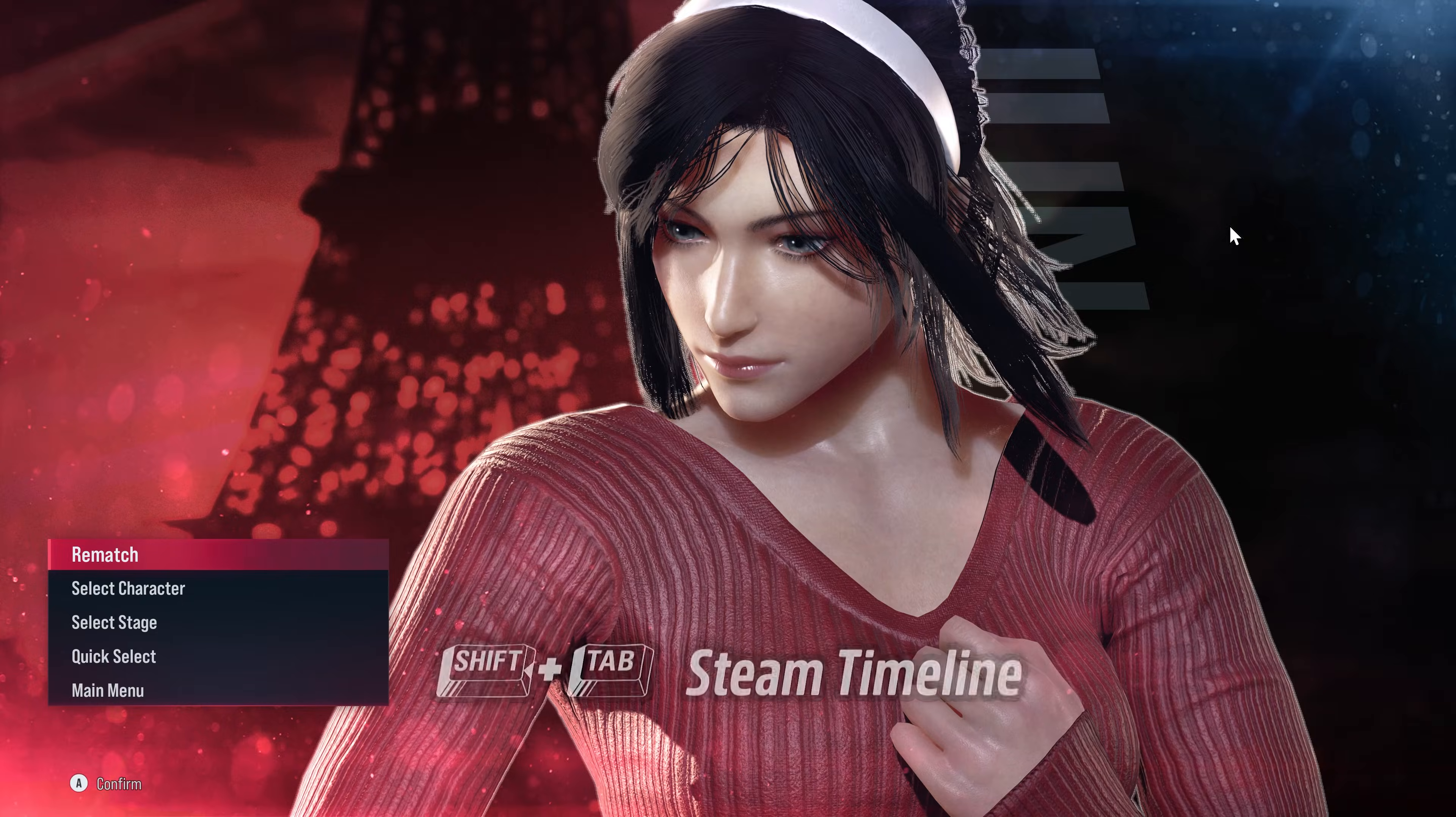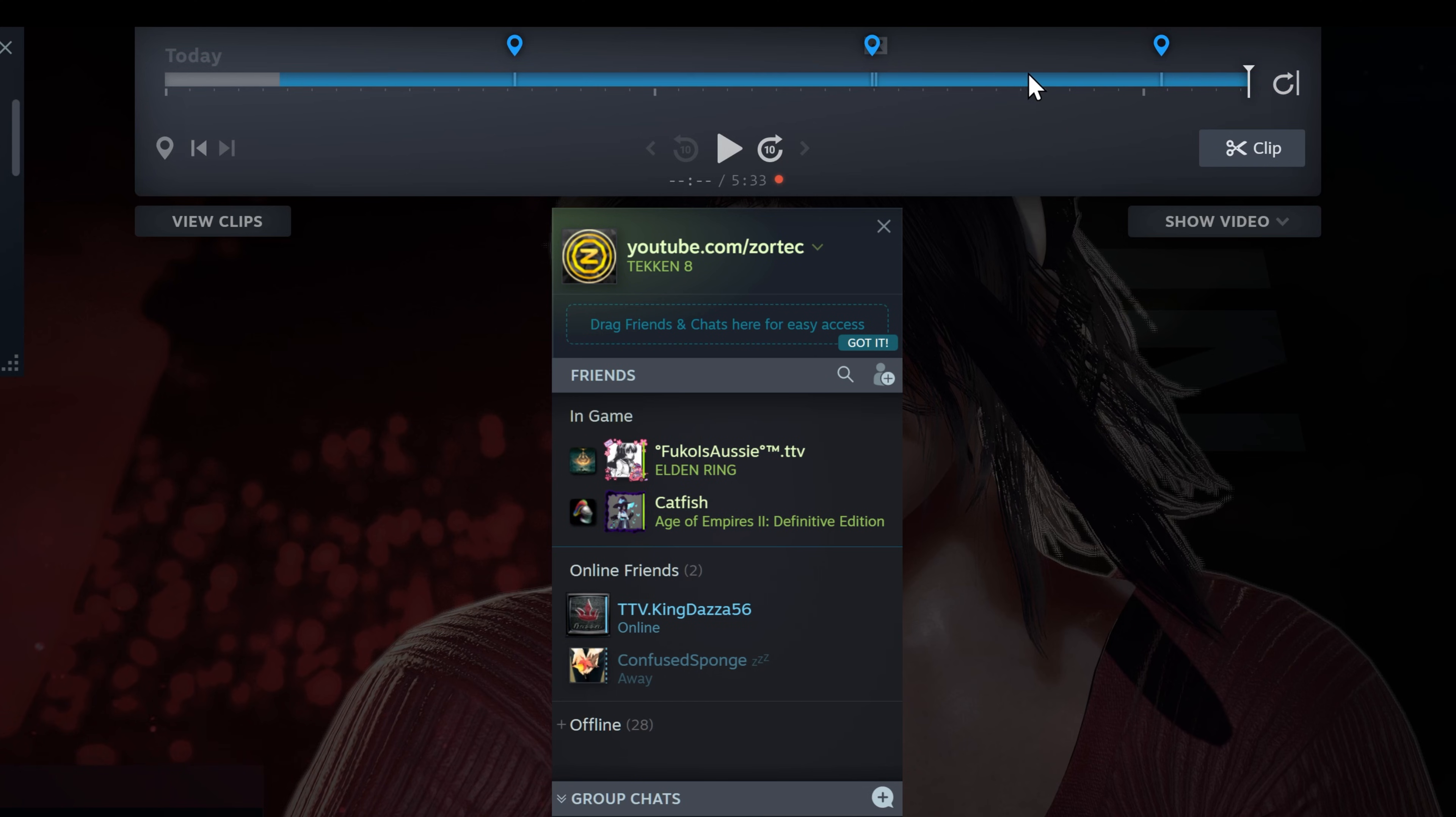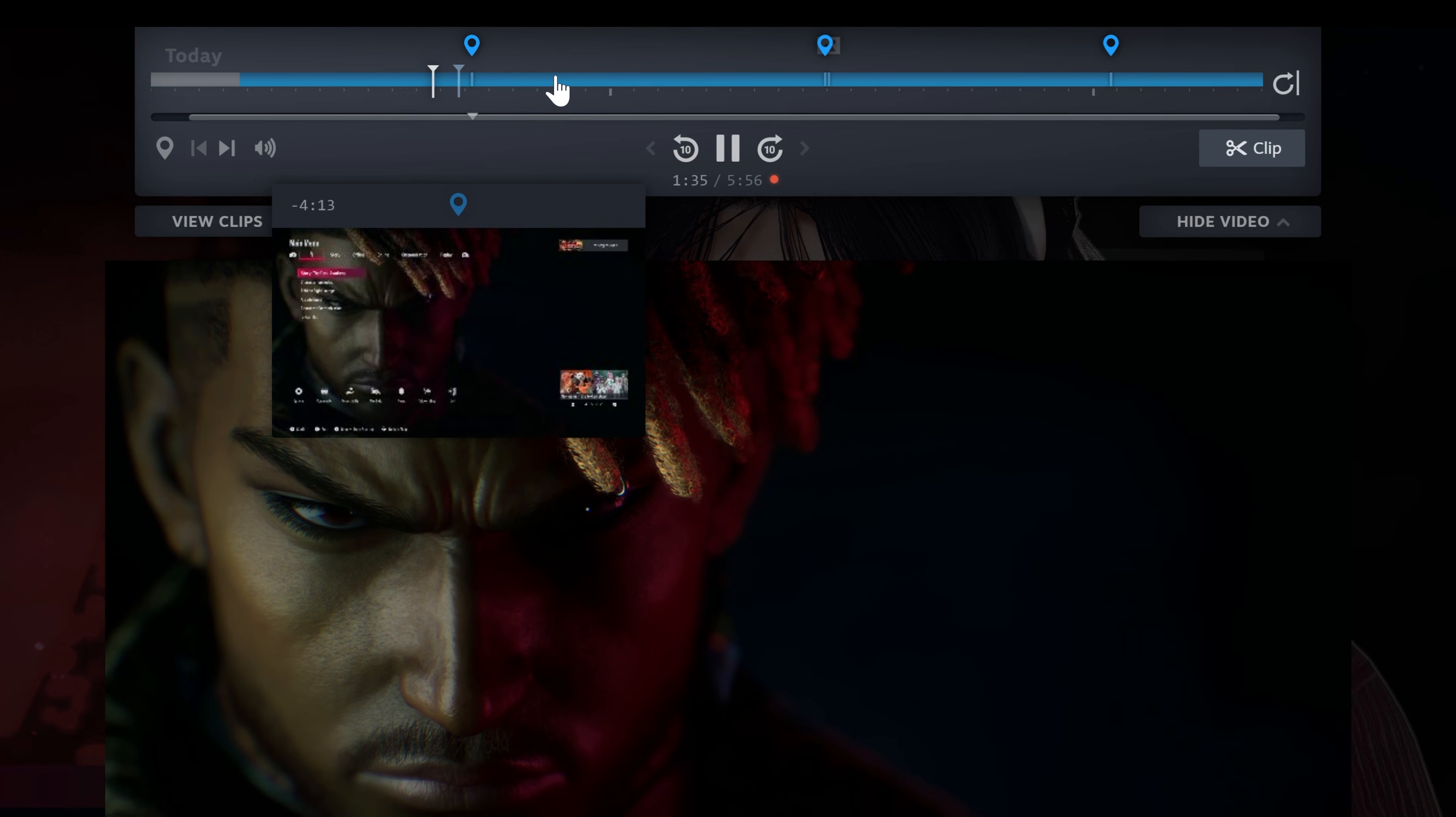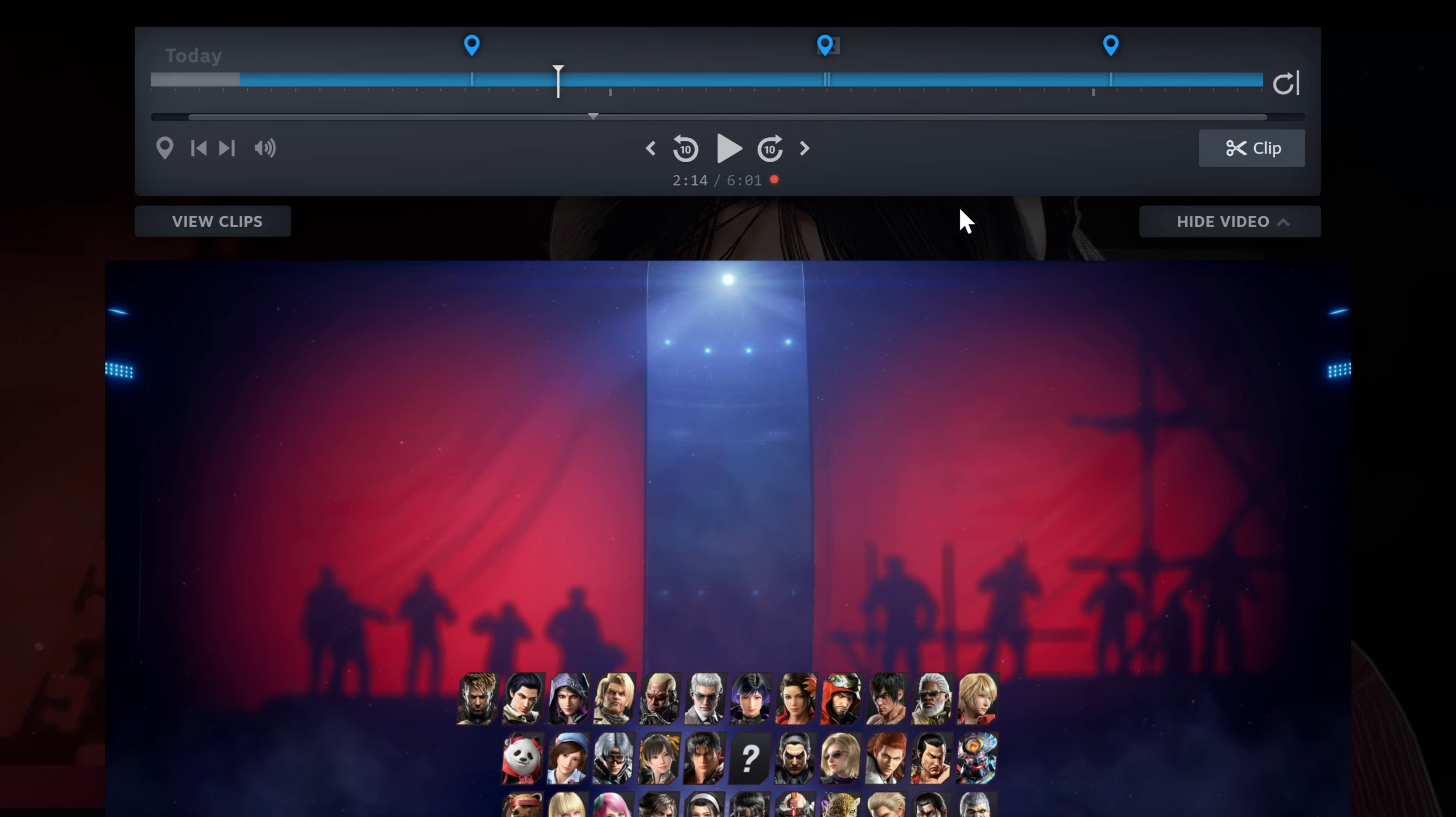If you press Shift+Tab for Steam timeline, you'll see a timeline of your recording and the markers on it. The blue color indicates the part that just got recorded. Each marker was created by pressing Ctrl+F12 during recording, which is a great way to refer back to moments.